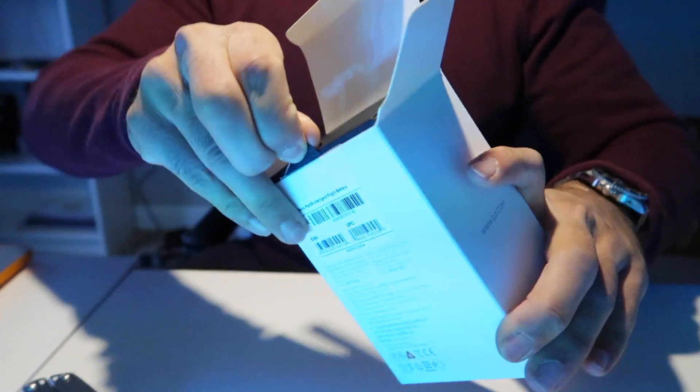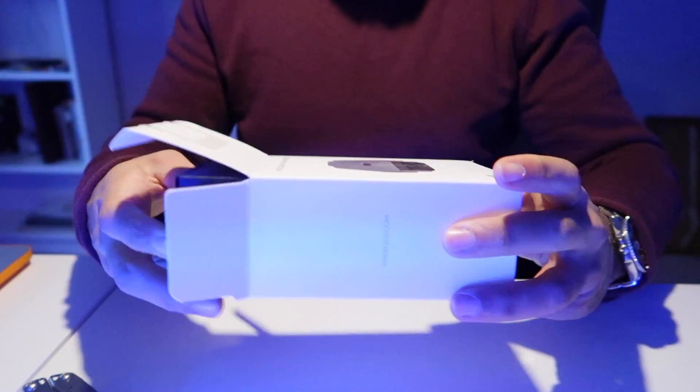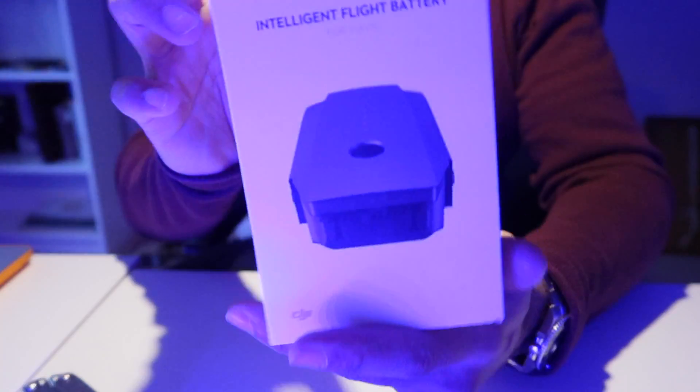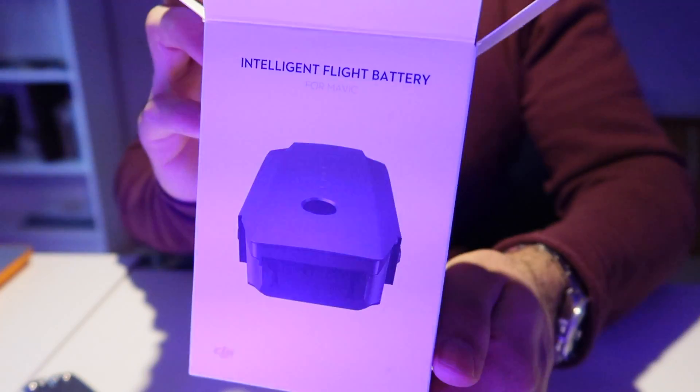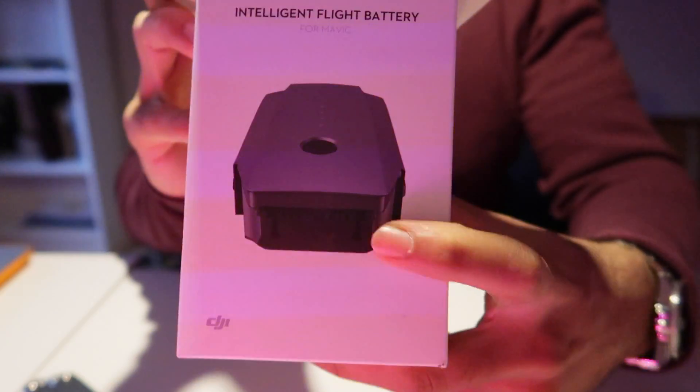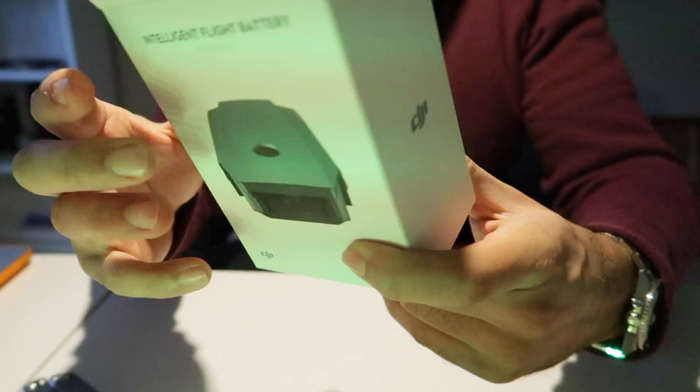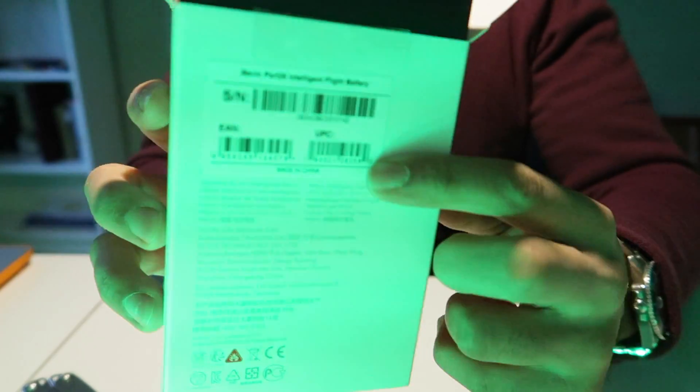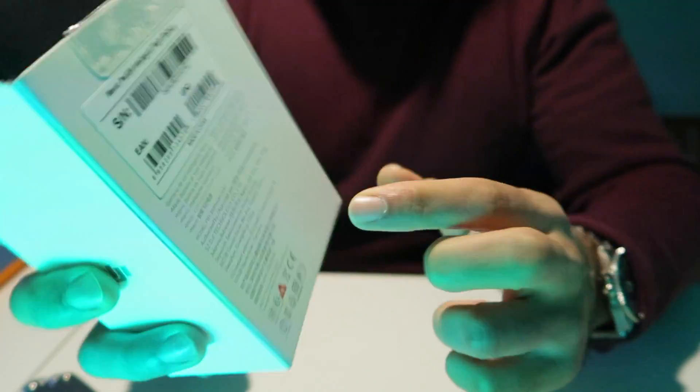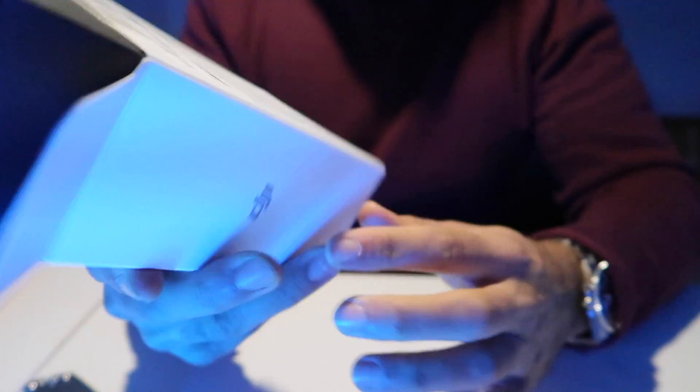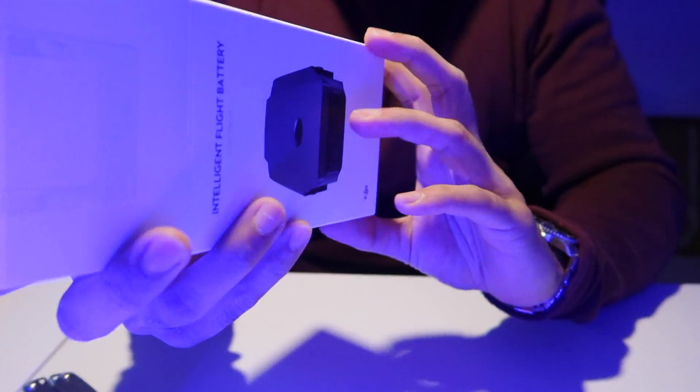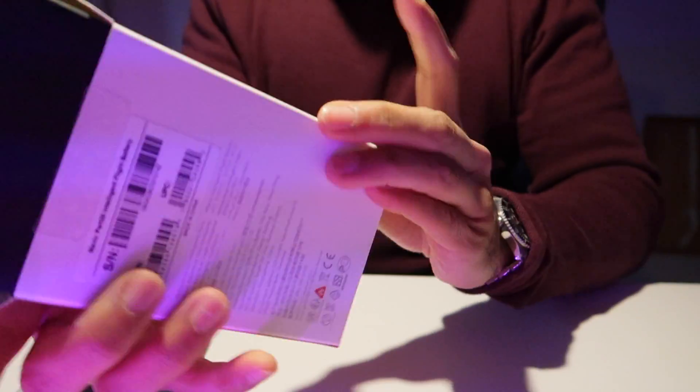So the box as it is, illustrating the battery itself. On the back it comes with a unique serial number, and that's pretty much it.